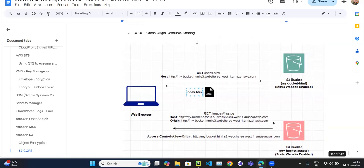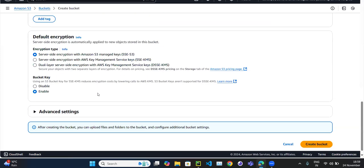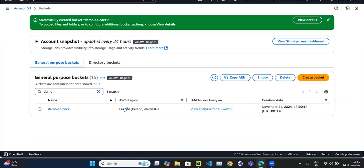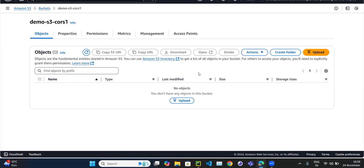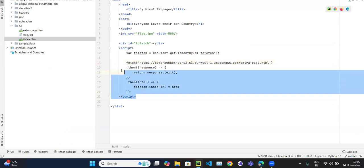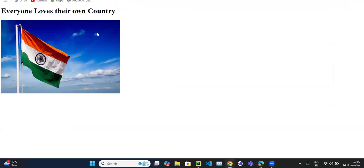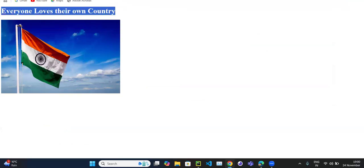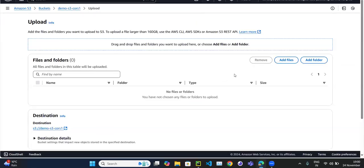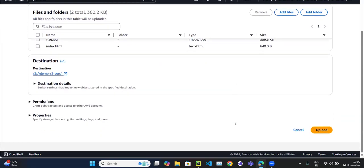Let's try to see this practically. We have to create one bucket. Let's create one bucket called 'demo-s3-cors-1'. We have created the bucket — just create it without doing any changes. Now within this bucket we are going to host one website. Let's upload the pages. The content is very simple — we'll get some heading and display an image. That image will reside within the same bucket just as an example. Let's upload index.html and the flag image.